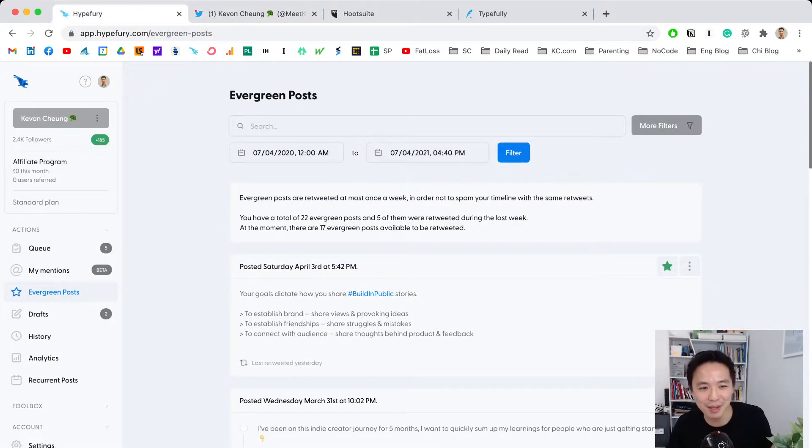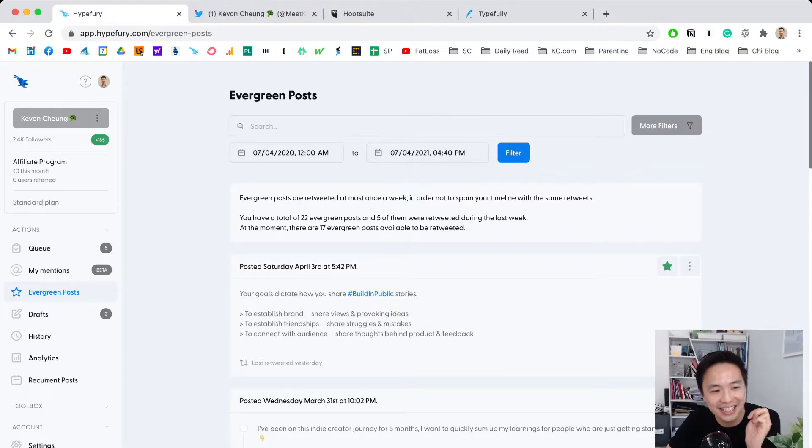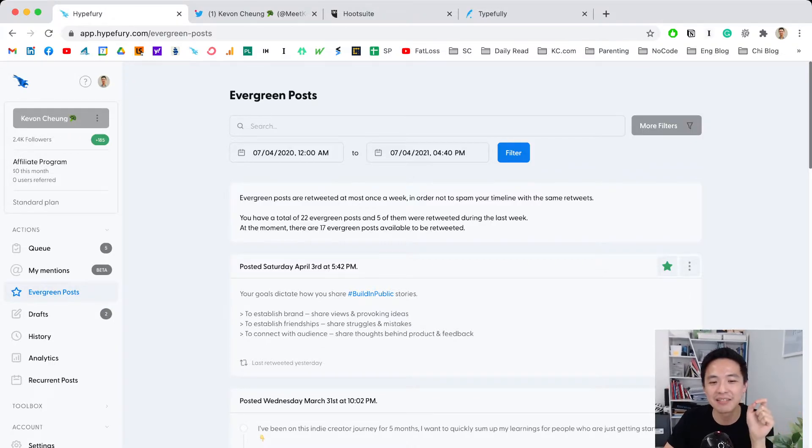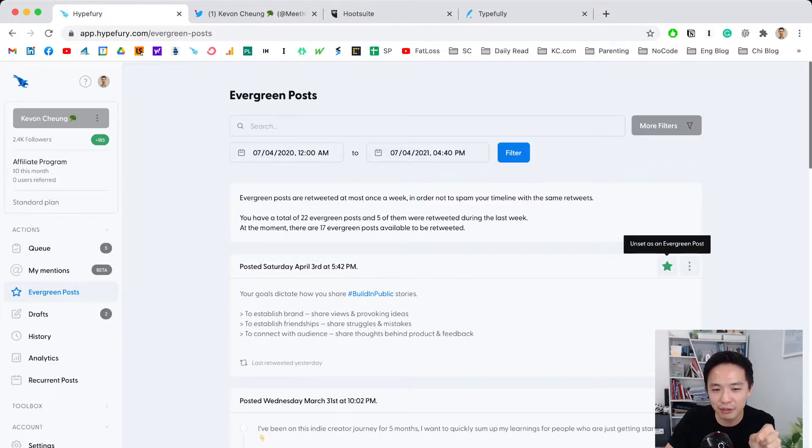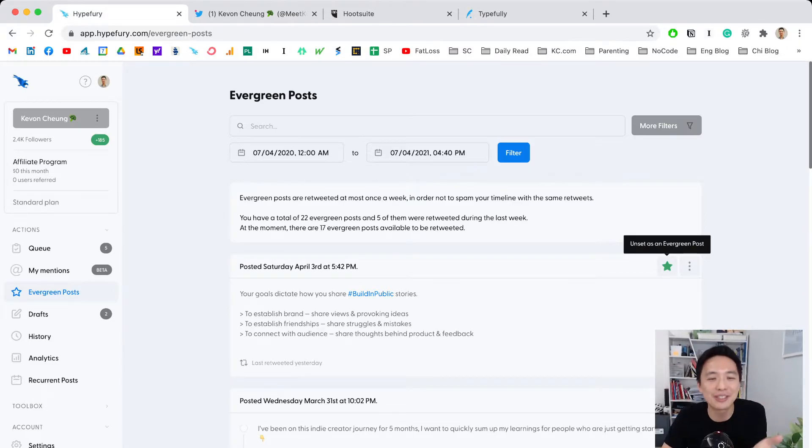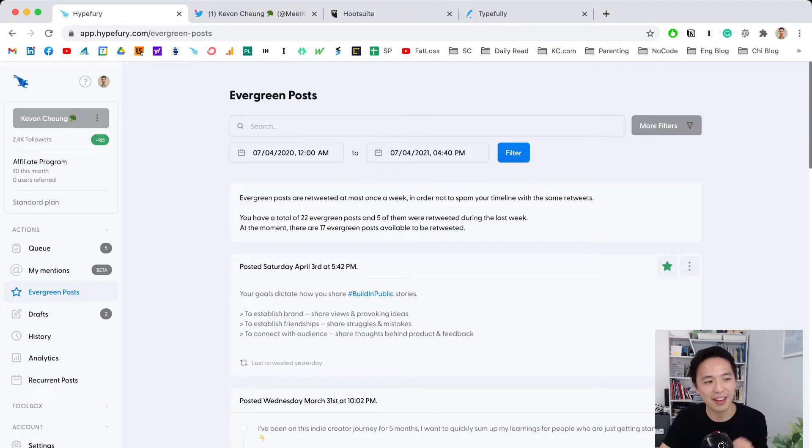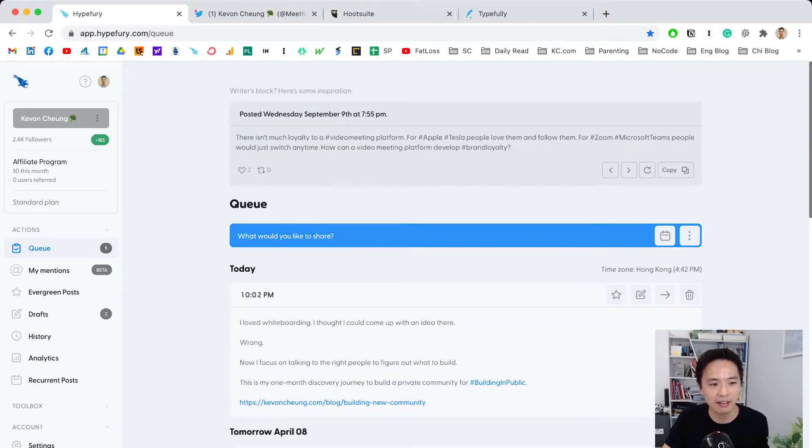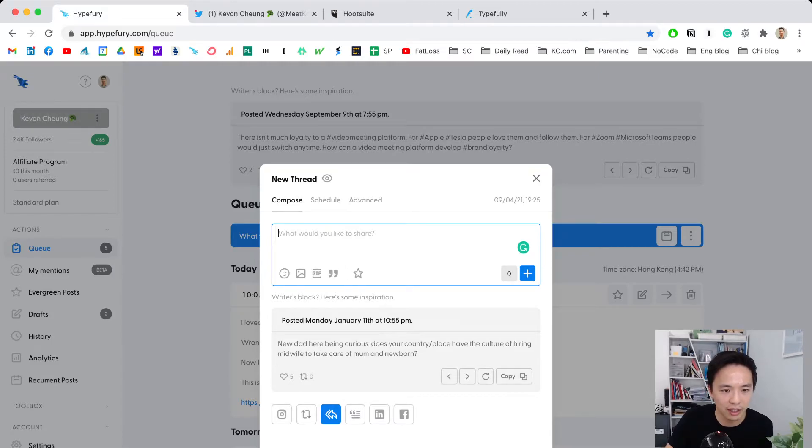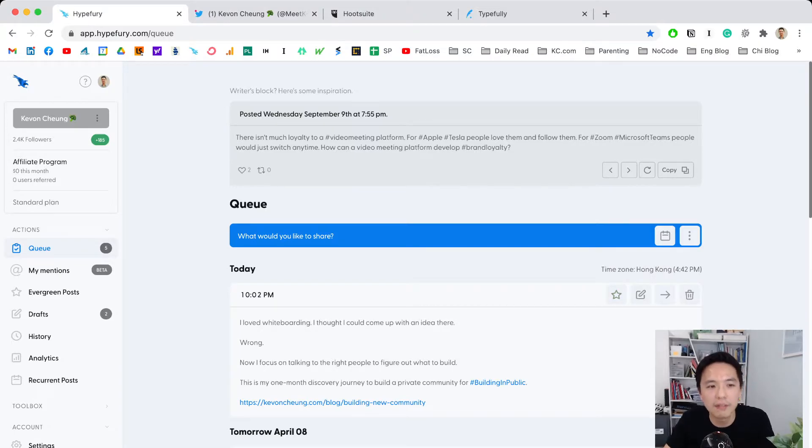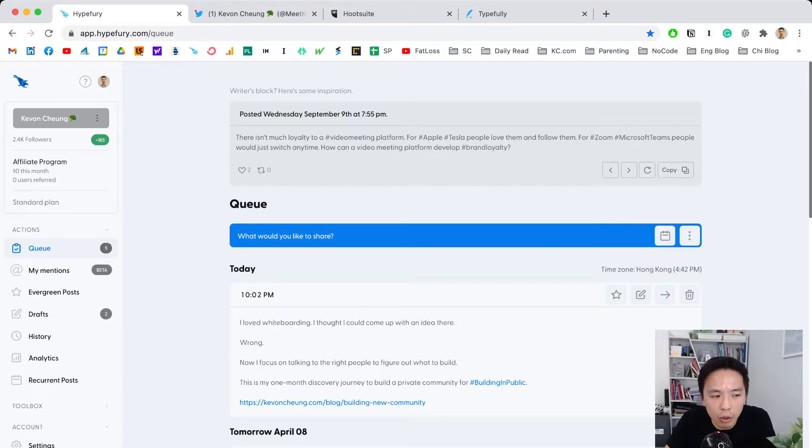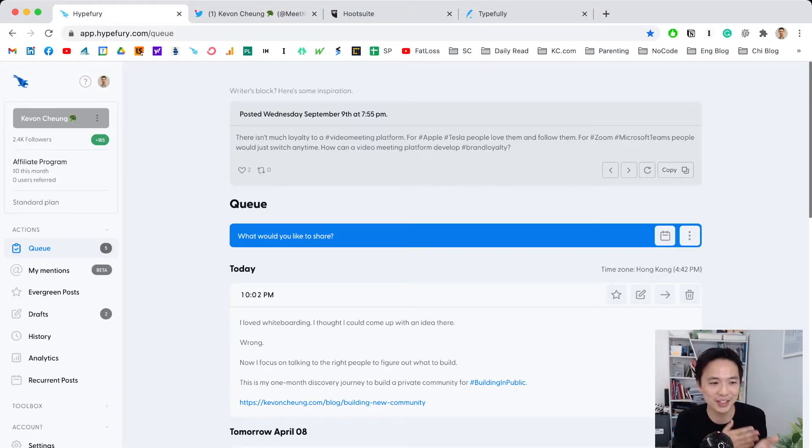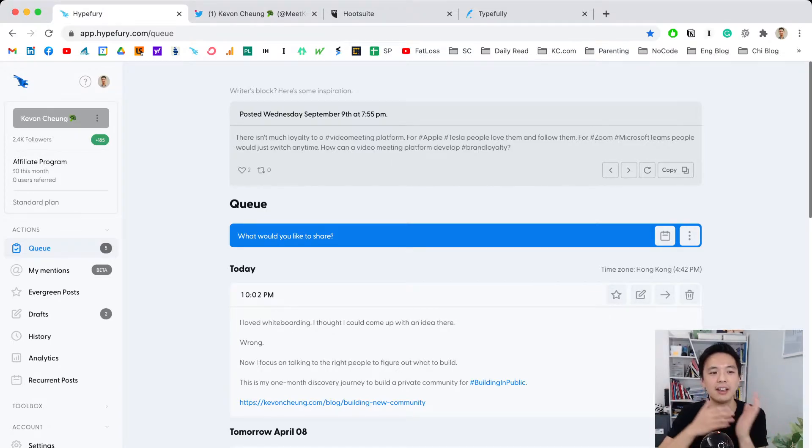You can mark tweets as evergreen and unmark them if you've used them too much. When composing new tweets, you can mark them as evergreen when you schedule them. I love this because it really helped me grow. This is the first thing I really like about Hypefury.